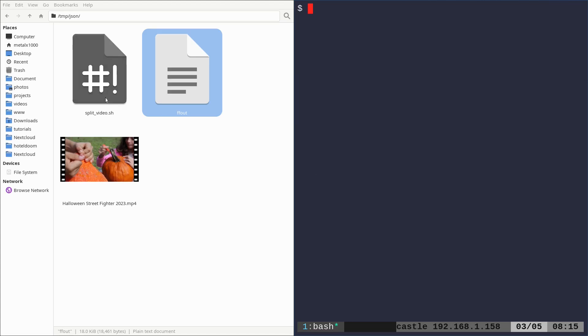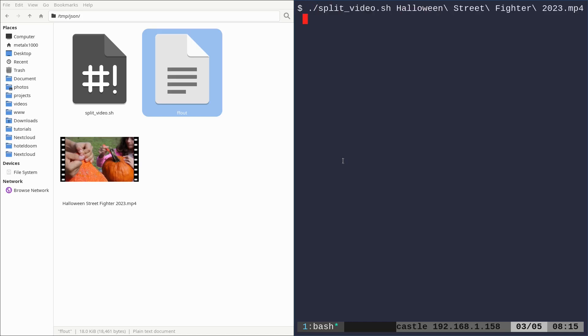Again, you don't need to know that. Again, this script is in the link in the description of this video. But all I have to do is run our script and give it our video file.